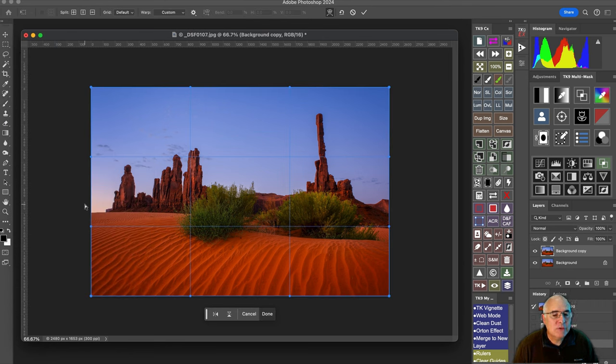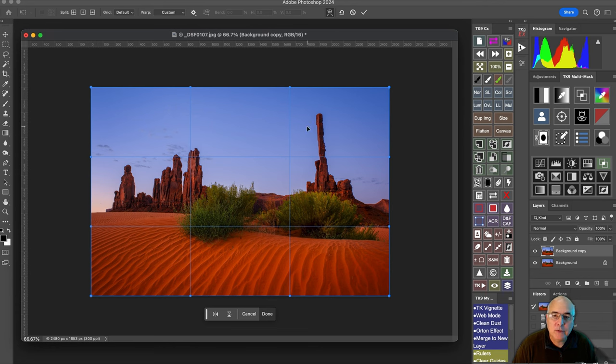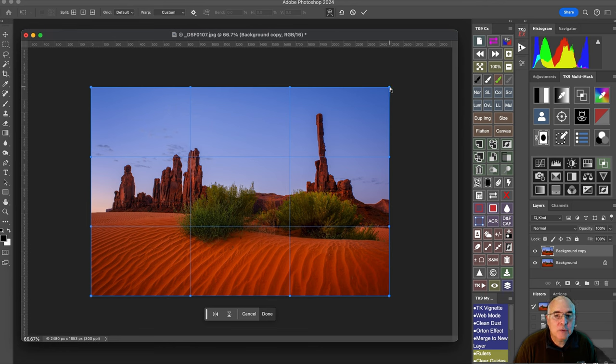And now you see these grid lines that have been superimposed on the screen. It couldn't be any simpler than this. All you have to do is put the mouse over some of these dots and just start pushing and pulling.